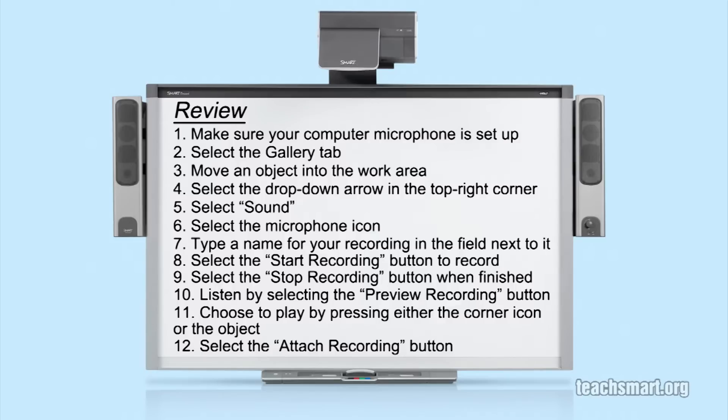Select the microphone icon and type a name for your recording. When you are ready, select the start recording button. When you are done, select the stop recording button. If you want to preview the recording, select the preview recording button.